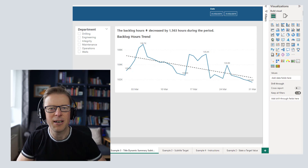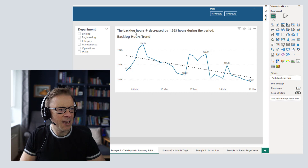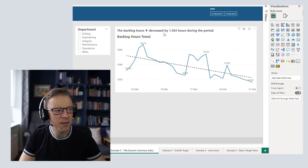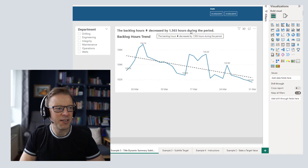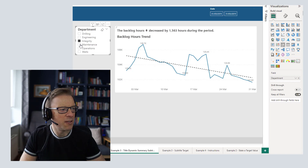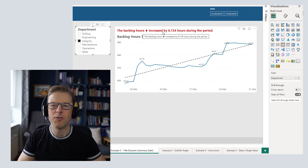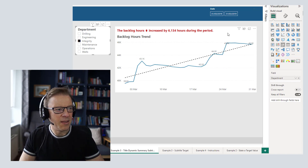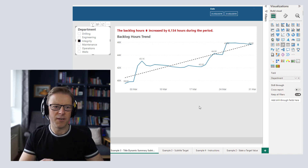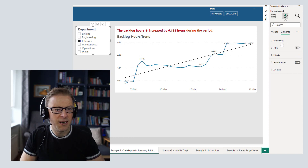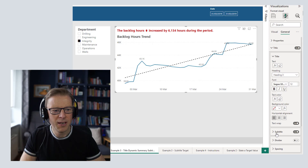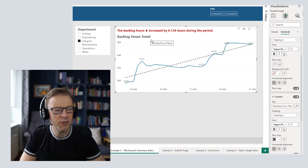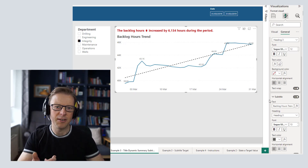Example number three is similar to example two in that we're creating dynamic text, but here the dynamic text is used as the actual title, and the subtitle acts as the chart title. Sometimes it's useful to lead with the headline figure — "backlog hours decreased by 1,563 during the period" — especially if you want to call attention to the fact that something has increased. We've applied the conditional formatting and color to the title instead, and the subtitle simply reads "Backlog Hours Trend" to explain the chart. It's similar to example two — we just switch the title and subtitle around.